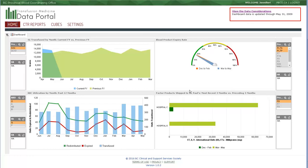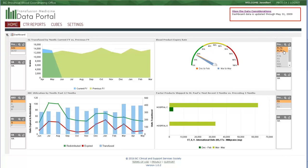For example, in the blood product expiry rate widget, the graphic is displaying data related to apheresis platelet and pooled platelet products. If we wish to see information about a different product, we simply click on the product of interest, and the graphic updates to reflect that product.